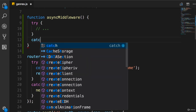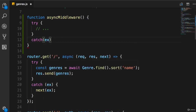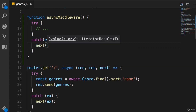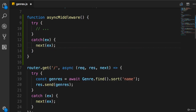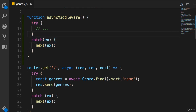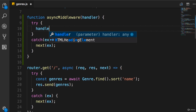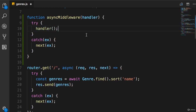Then we have the catch block that takes an exception, and here we simply call next with this exception. So this is the template we want to have in every route handler. The part that differs is only the code inside the try block — so what if we pass a function as an argument here?